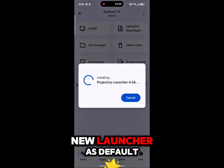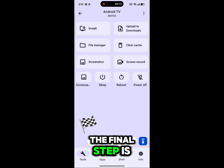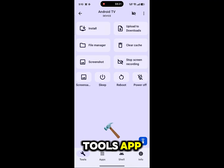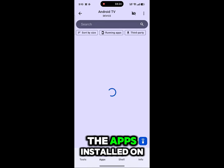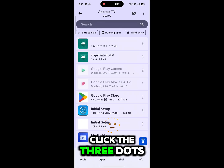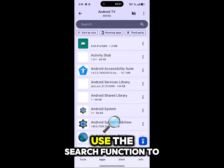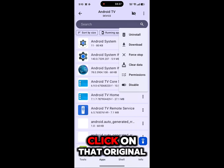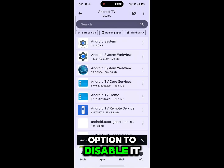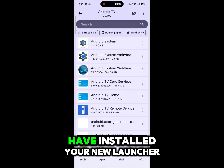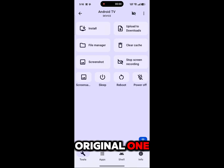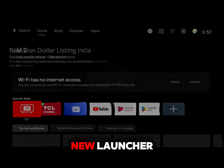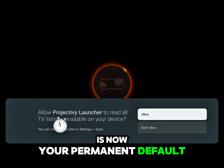Step 6: Set the New Launcher as Default. The final step is to make the new launcher the default. Go back to the Apps section within the ATV Tools app. Here you will see a list of all the apps installed on your TV. Click the three dots and select the option to show system apps. Use the search function to find the original system launcher your TV is currently using. Click on that original launcher and select the option to disable it. Important: make sure you have installed your new launcher before you disable the original one. Finally, just restart your TV. Your TV will now boot up with the new launcher as your permanent default home screen.